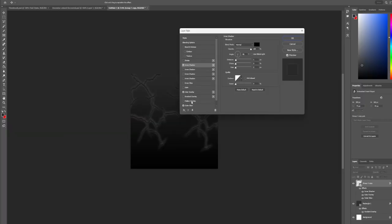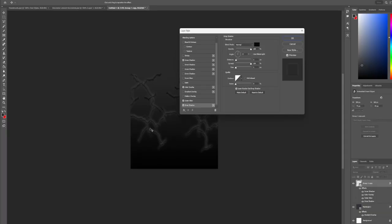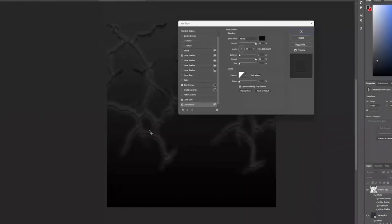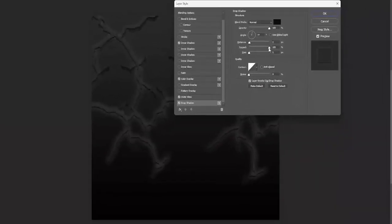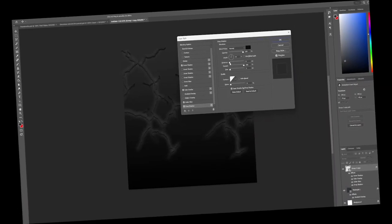And then if we do a drop shadow as well, we could maybe get something going. Let's see, we don't want it to be like far away. I don't overly like the drop shadow, so I'm going to try just this and see how that looks.